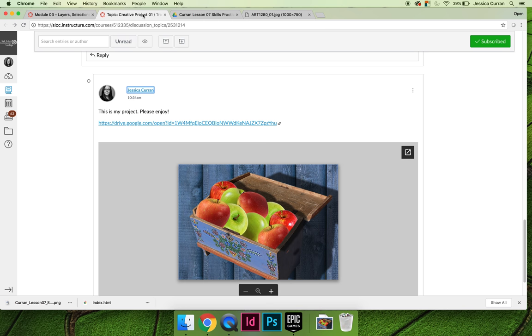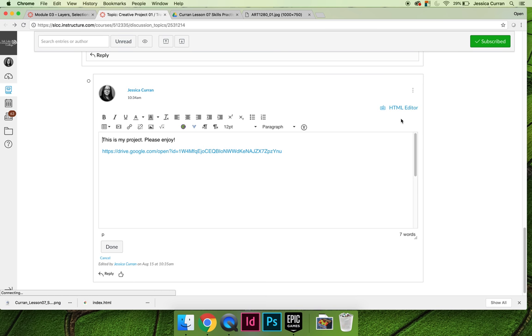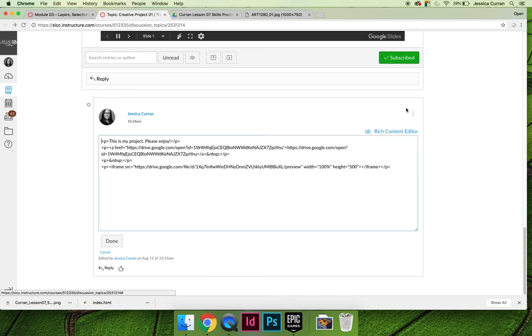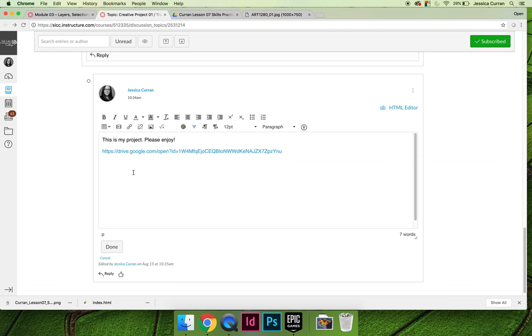Embedding an image using HTML code might be a little confusing for some students, and that's not the only option you have to embed your project. I'm going to edit this post and get rid of the HTML so that we don't have to see it or worry about it anymore, and then I'm going to show you option number two.